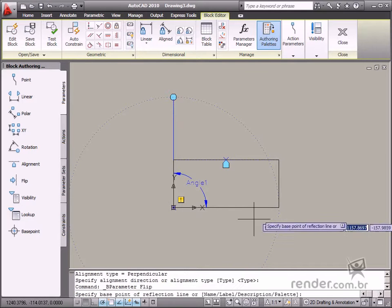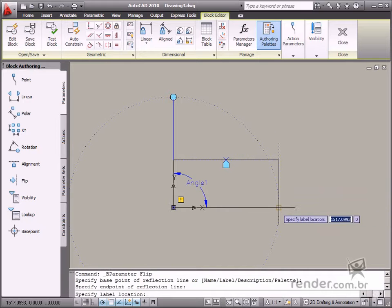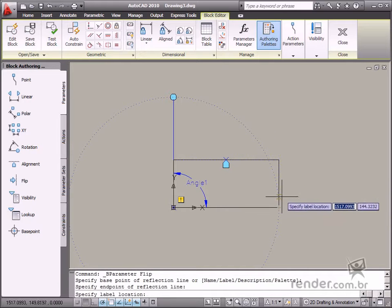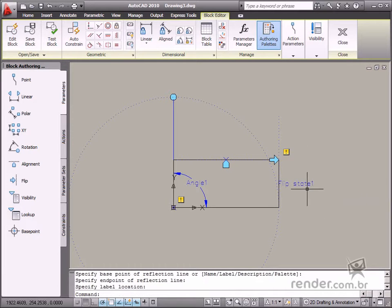We use the Flip parameter to mirror a block. This parameter requires the Flip action to make it work properly.